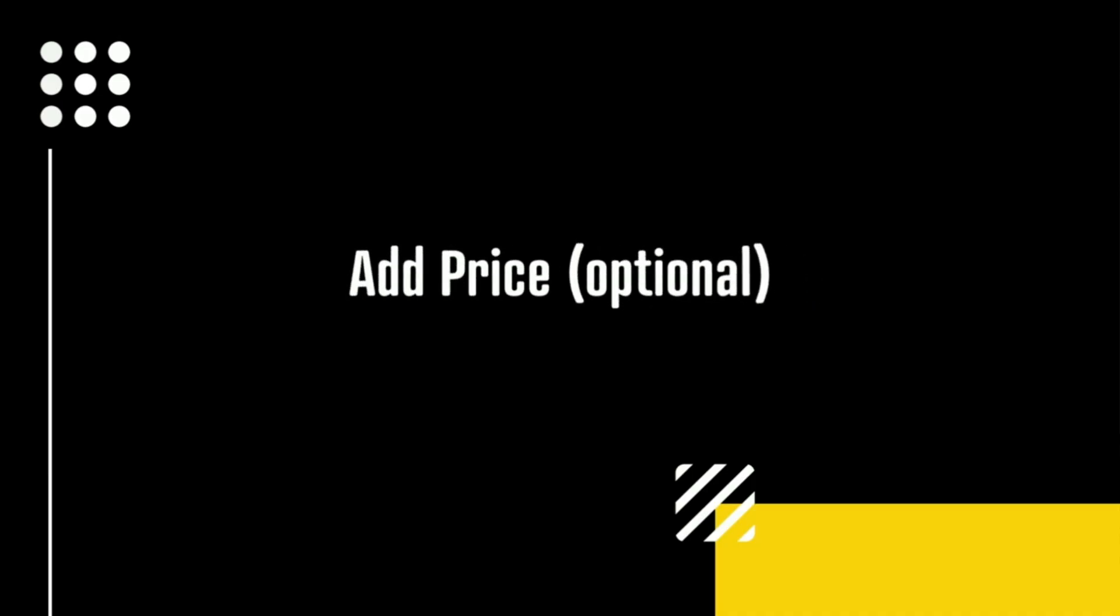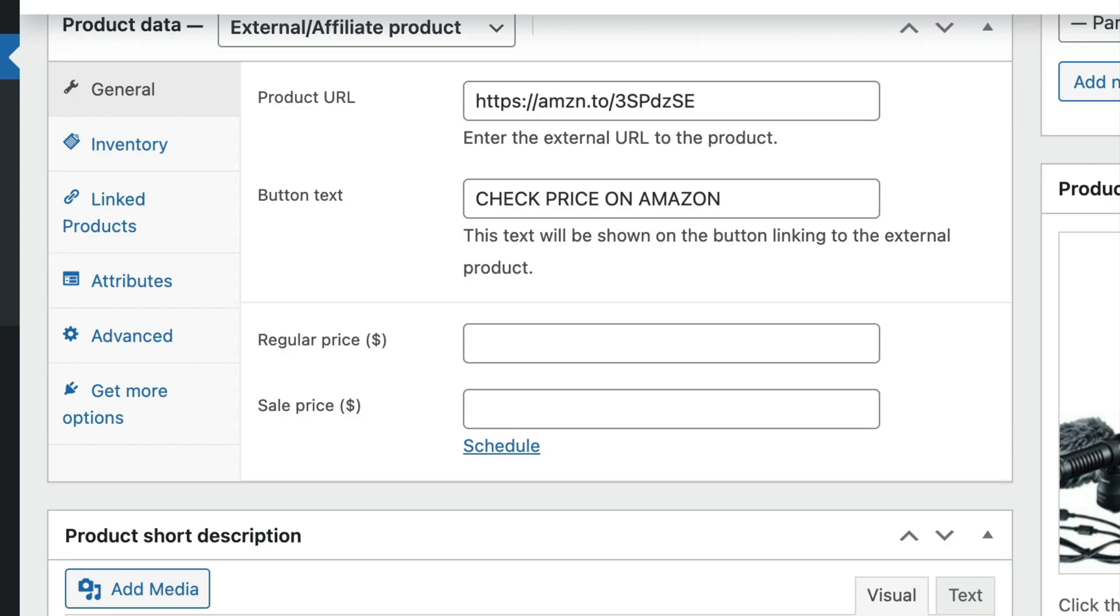Lastly, you have the option to provide the price details for the affiliate product. In my experience, I have found this to be rather frustrating for website users. This is because the prices on the merchant's website may change over time. And if this happens, the price will not match what is displayed on your site. This will leave your website users frustrated, especially if the price has gone up significantly.